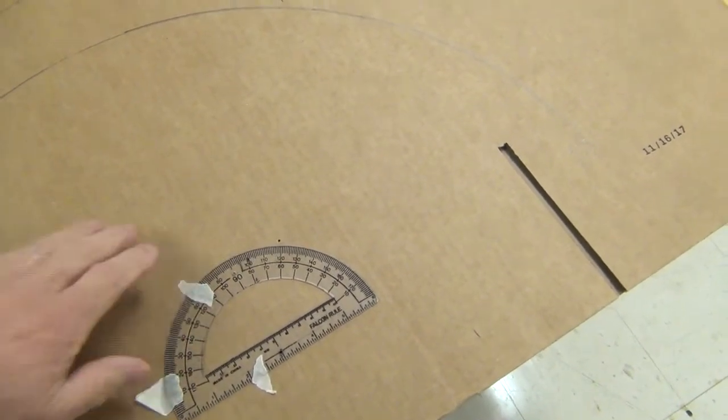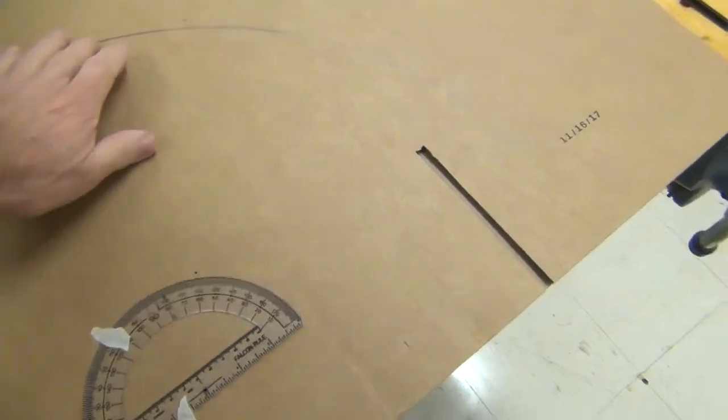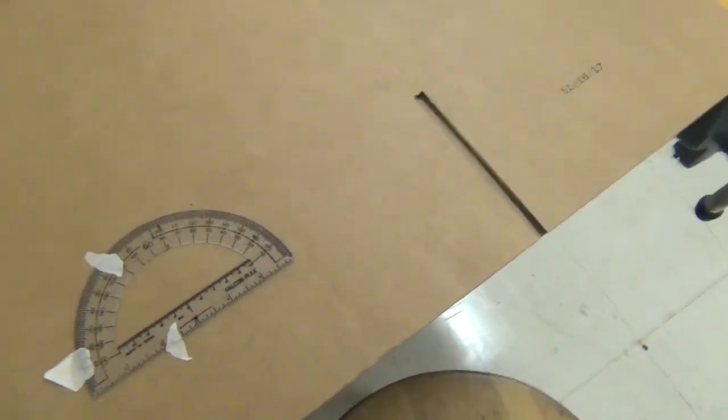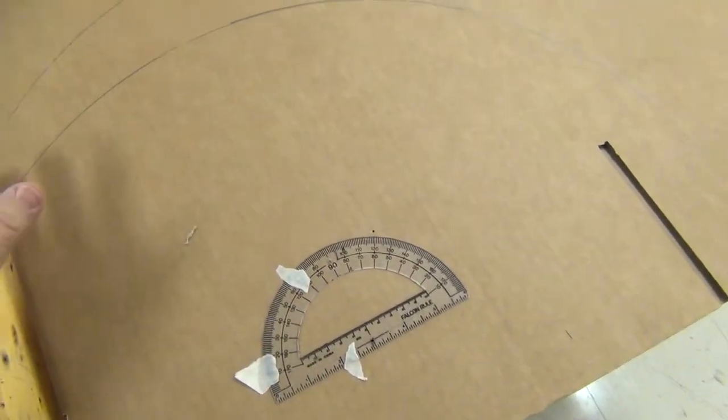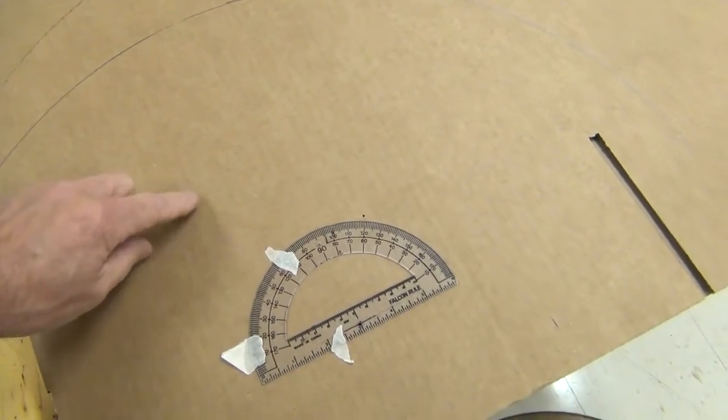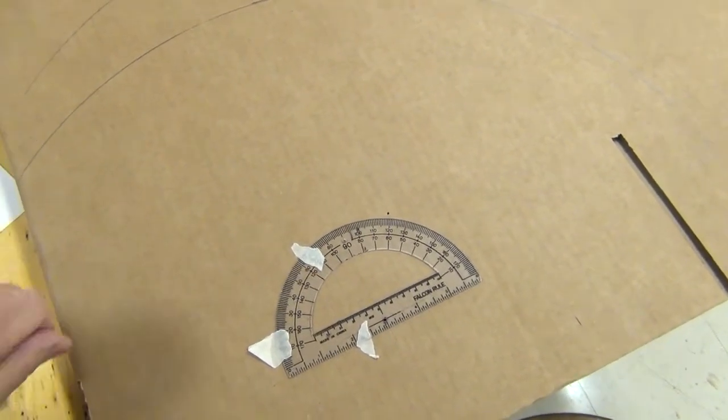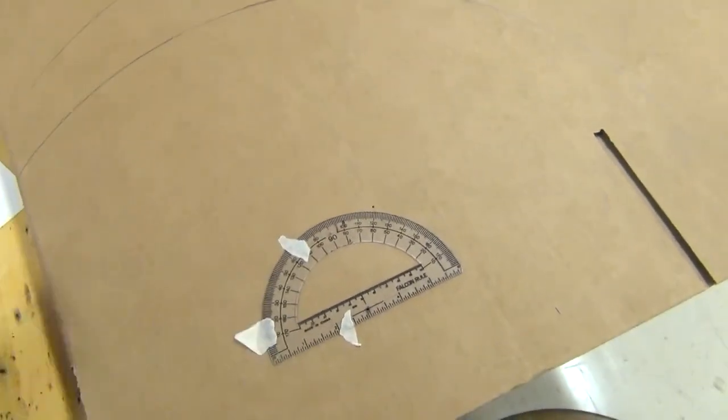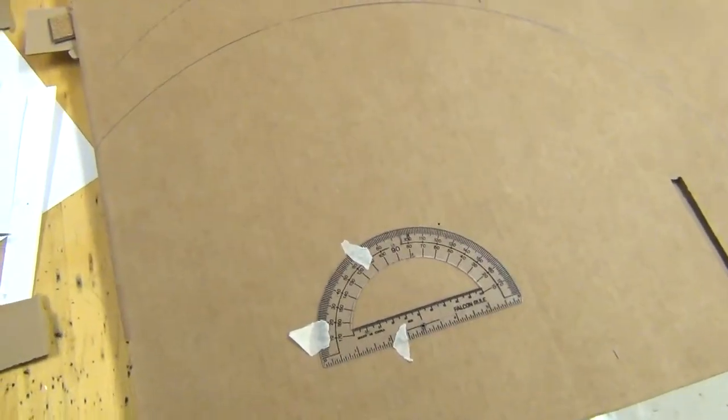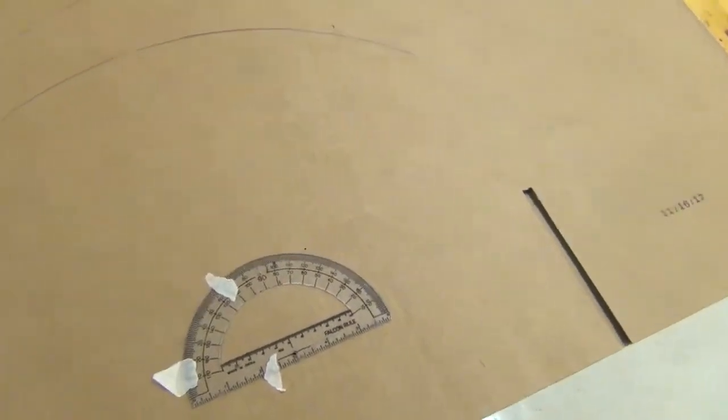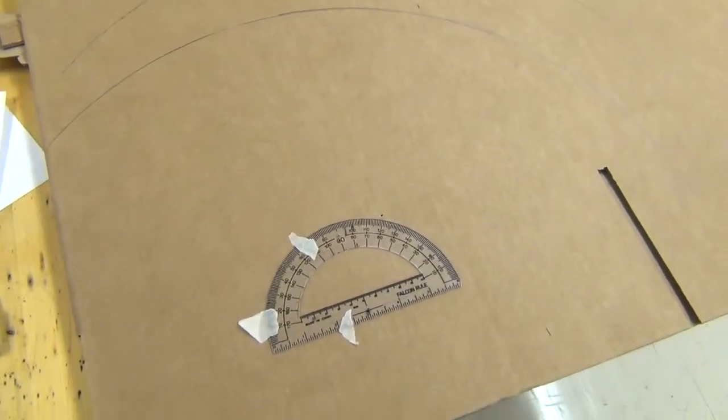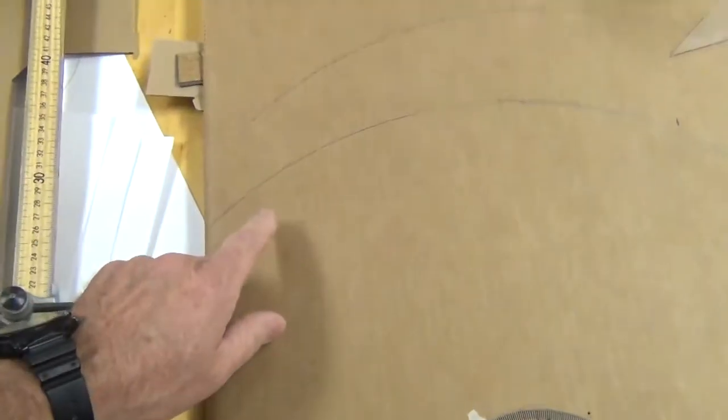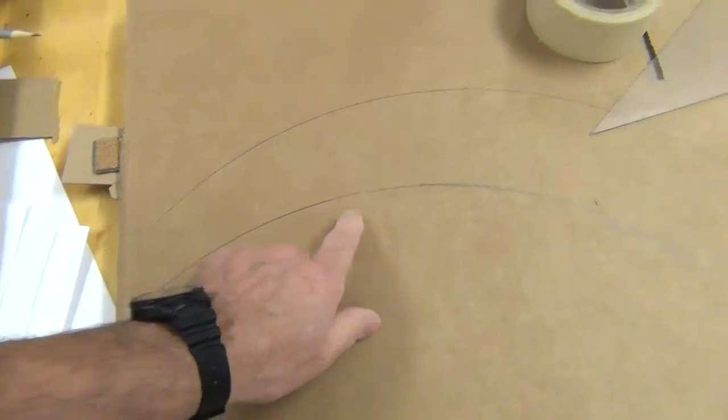I don't have a big protractor like this to use, and neither do you probably. So what I'm doing instead then, first of all, I used in my other video, I used this cardboard to mark these arcs on here.